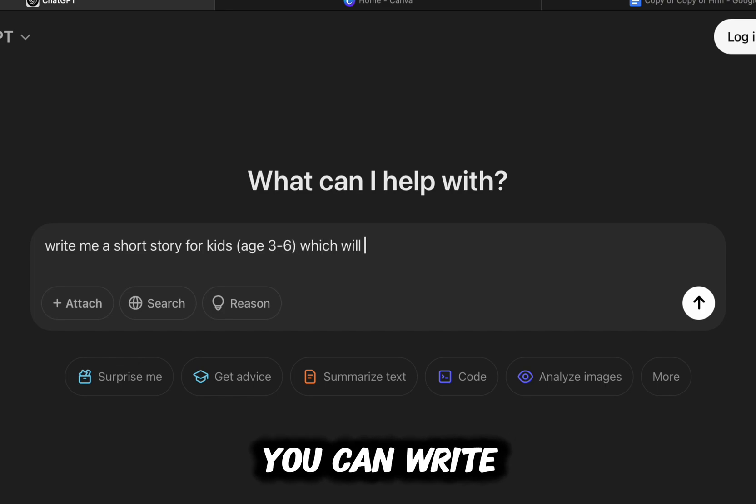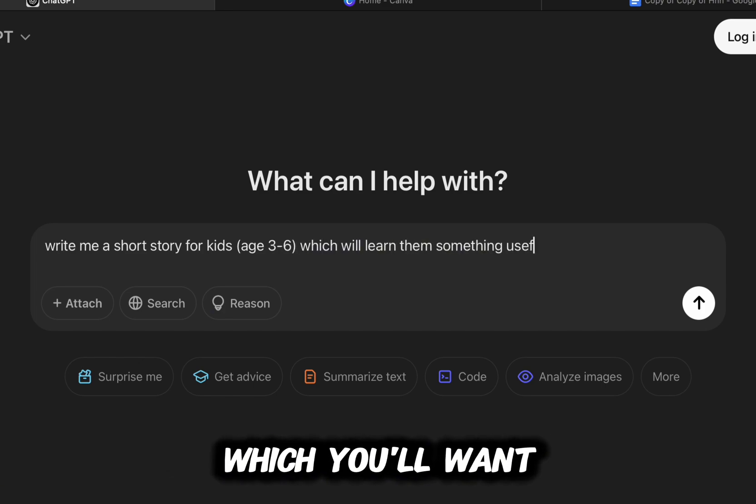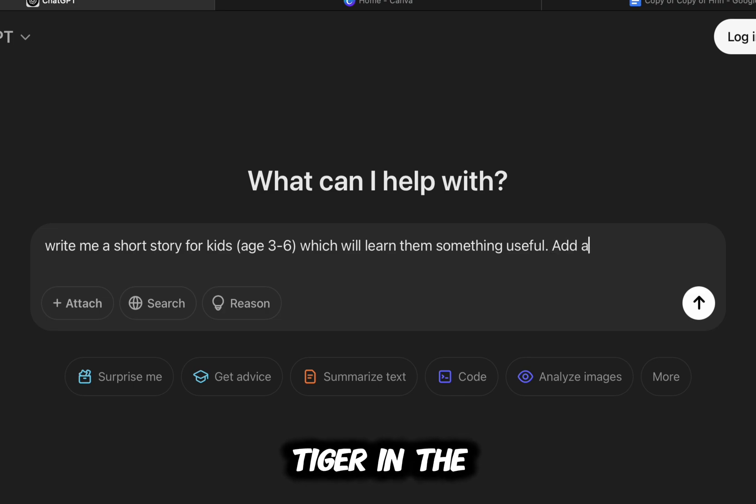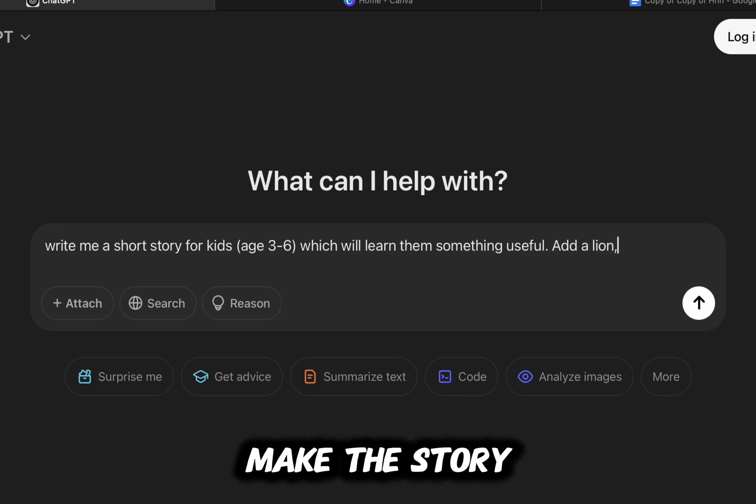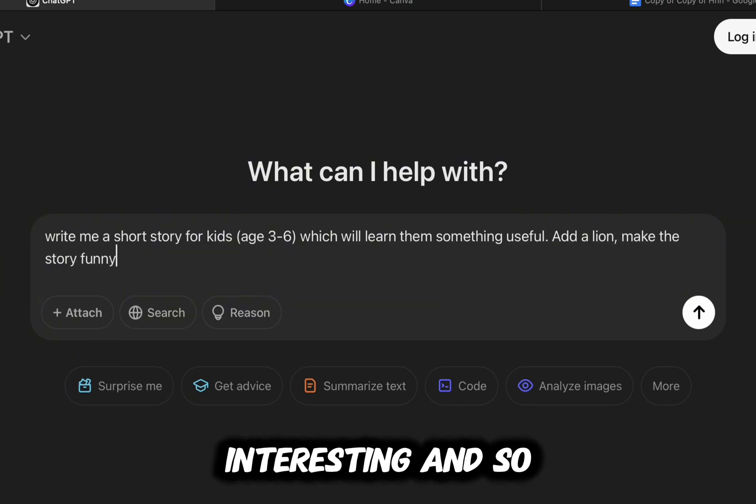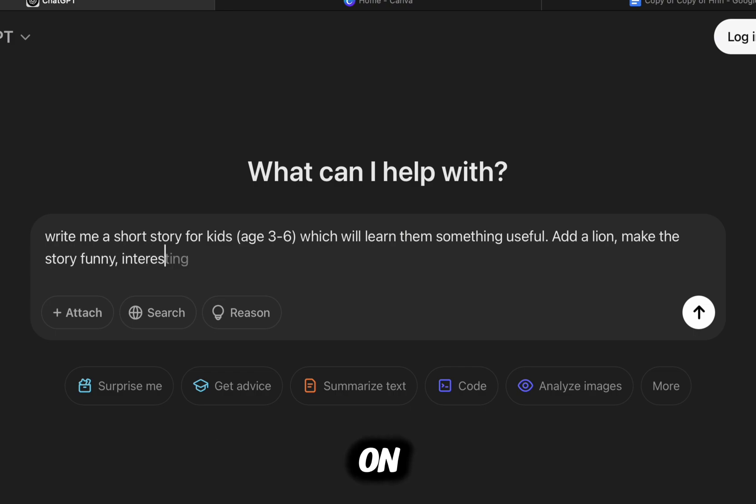You can write additional information which you want the story to contain, like add a lion or a tiger in the story, make the story funny, make the story interesting, and so on.